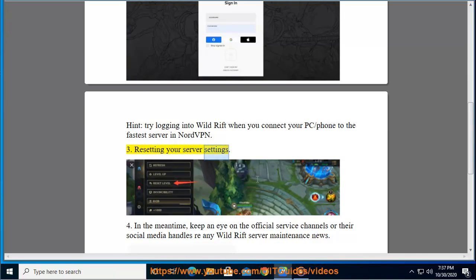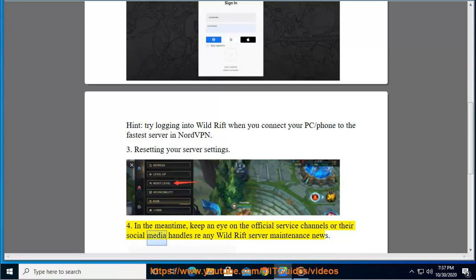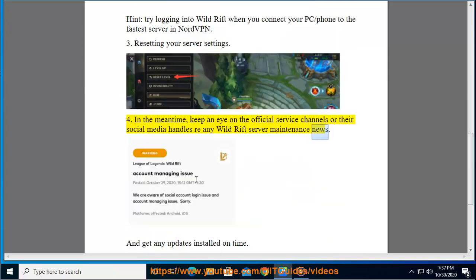Resetting your server settings. In the meantime, keep an eye on the official service channels or their social media handles for any Wild Rift server maintenance news.